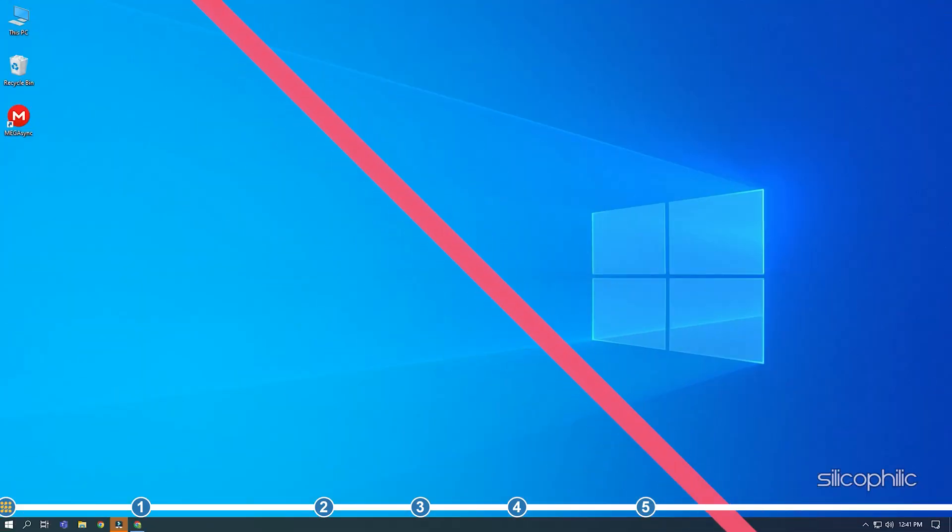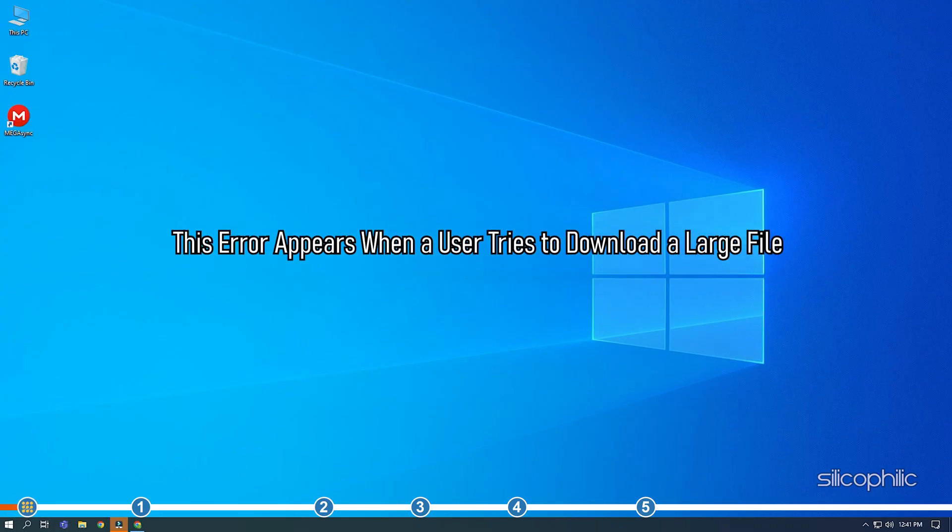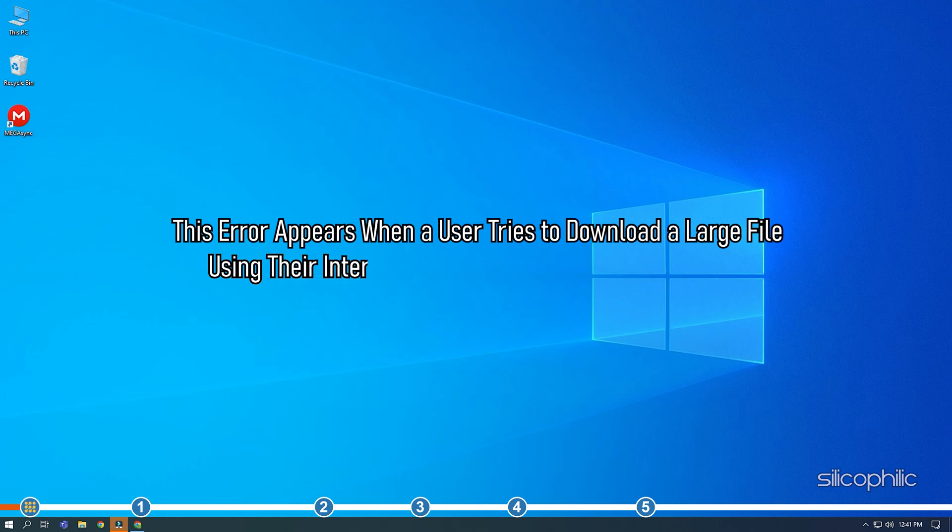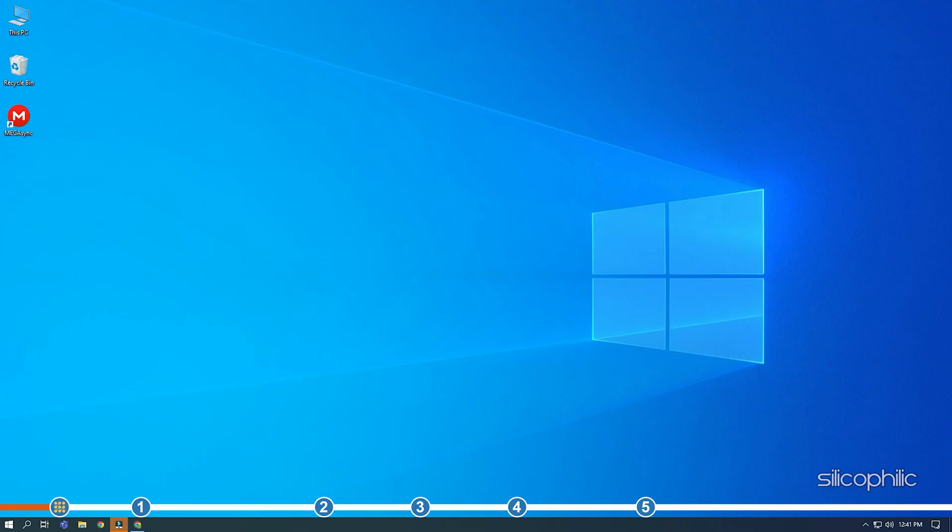Hey, you're watching Silicophilic, the home for all tech users. This error appears when a user tries to download a large file using their internet browsers like Chrome or Firefox. There are a few fixes for this bug and here we have shown how to solve it. So stick till the end and perform as shown.